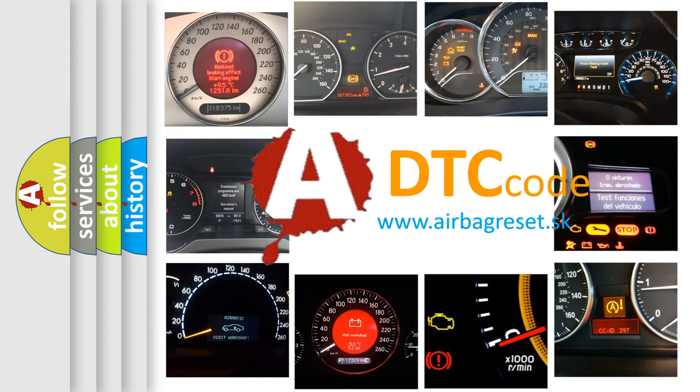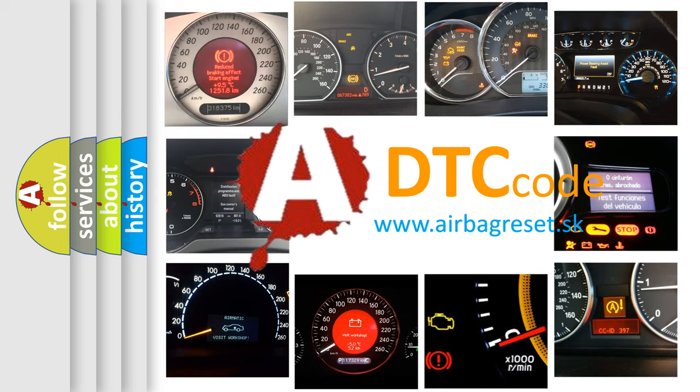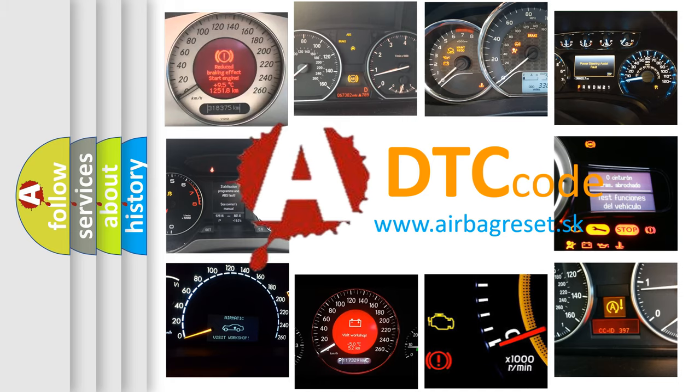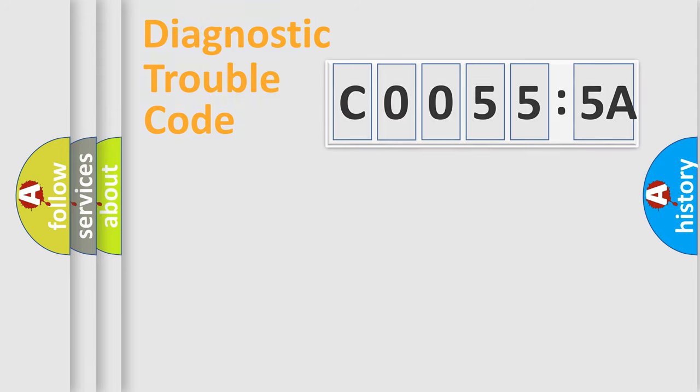What does C00555A mean, or how to correct this fault? Today we will find answers to these questions together.